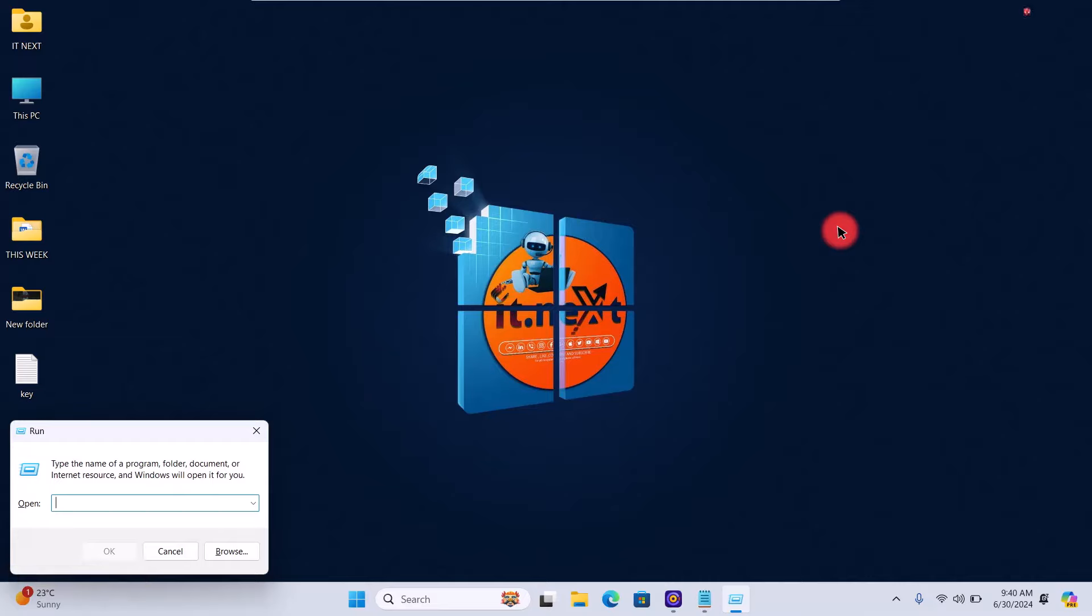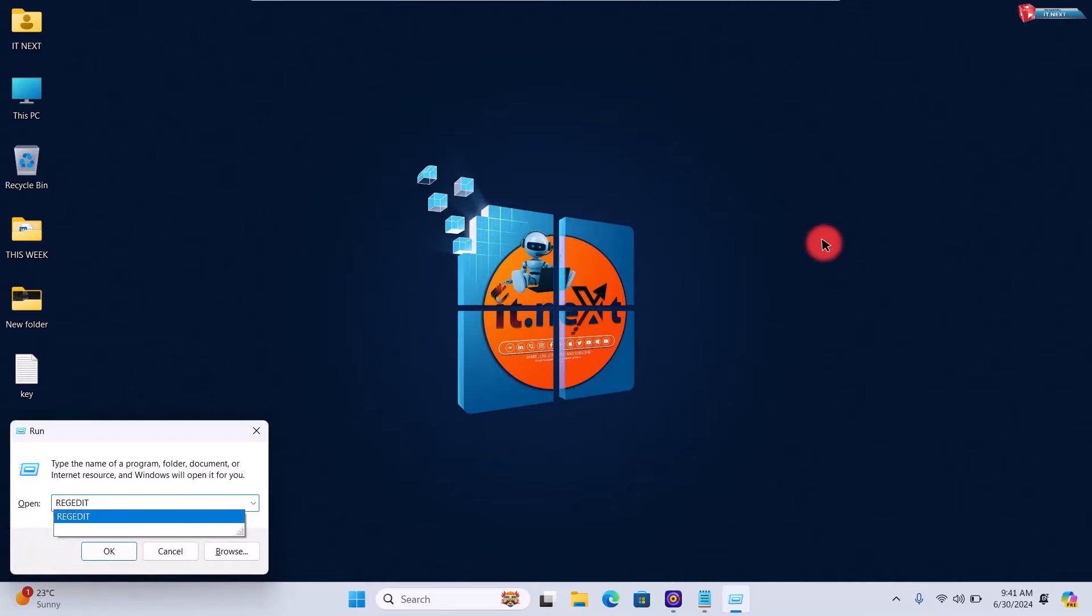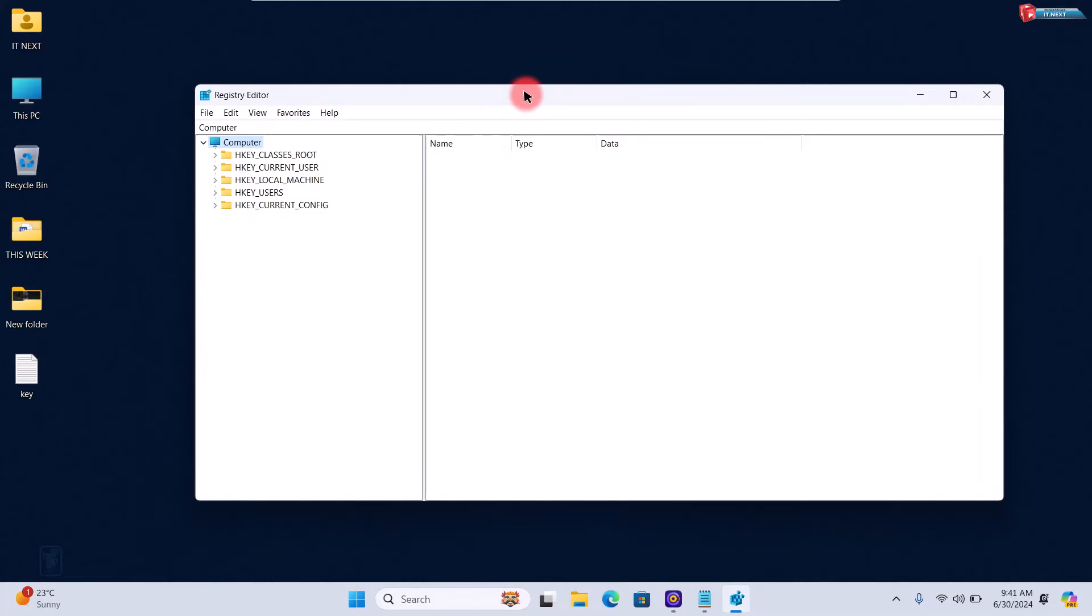Then type regedit and press Enter. Navigate to the following path: